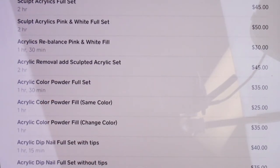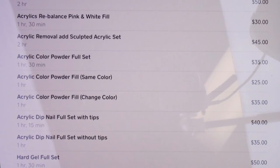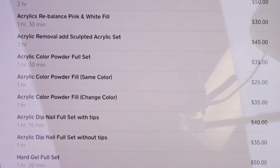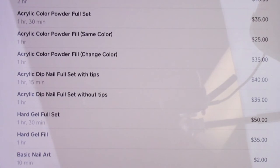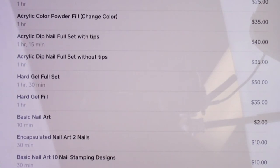Acrylic color powder full set is $35. Color powder fill in the same color is $25; changing the color is $35 without a soak-off — I thin it down but it's still charged as a full set. Acrylic dip full set with tips is $40; without tips is $35. Hard gel full set — which cannot be soaked off — is $50. Hard gel fill is $35. It's pretty easy to do a hard gel fill compared to acrylic, so I might raise that to $40 shortly.